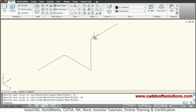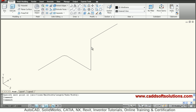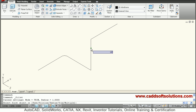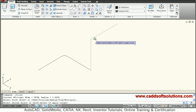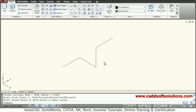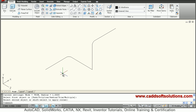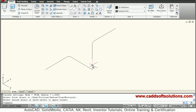Then again fillet it using the fillet command. The fillet radius is already set, so just select the first line and the second line. These two pipe routings are ready.